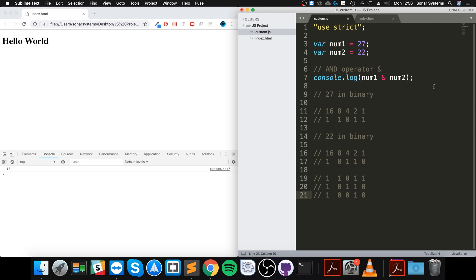There is another operator, the bitwise OR operator, which is just the single pipe. There's the exclusive OR operator, there's the bitwise NOT, the left and right shift, and right shift with zero as well.